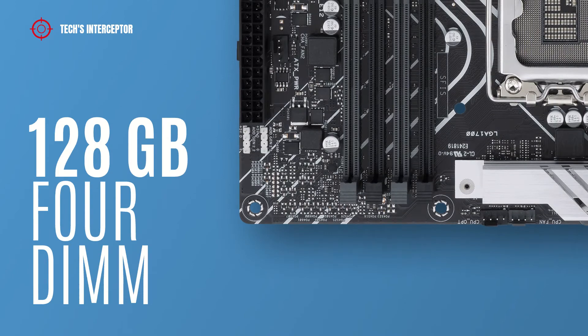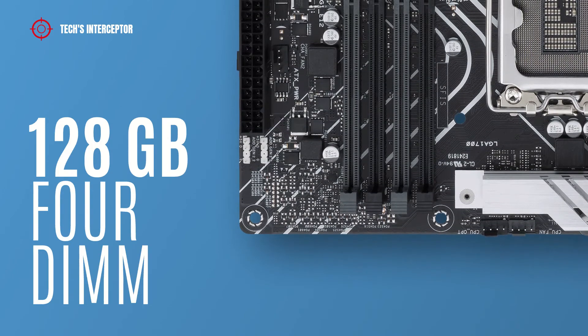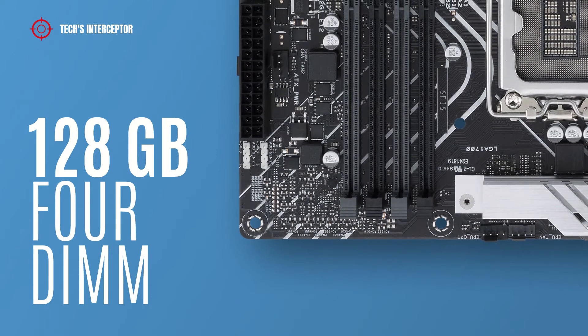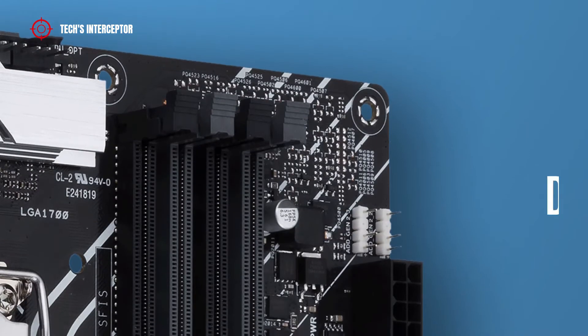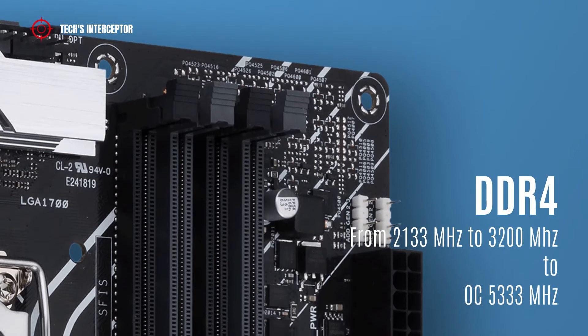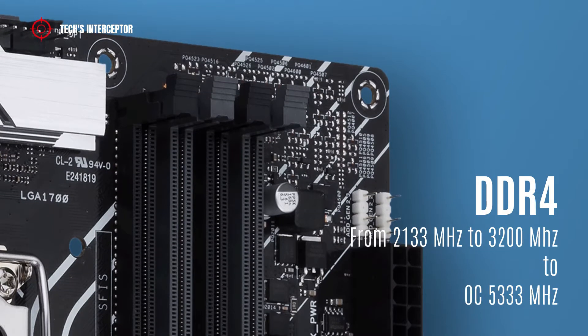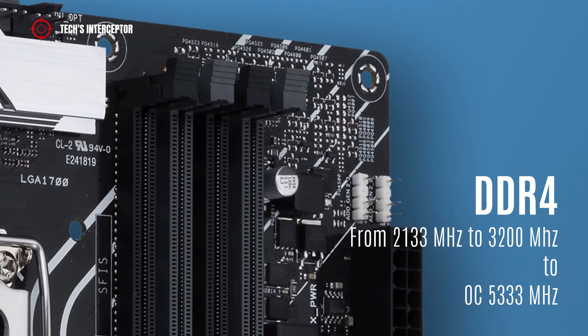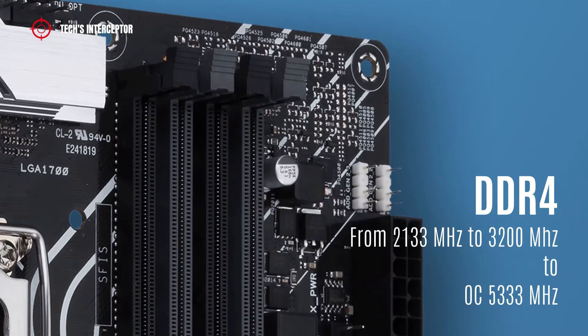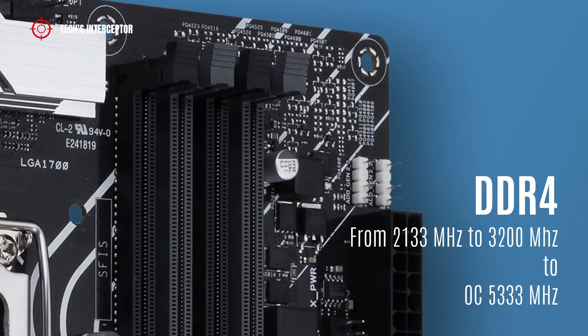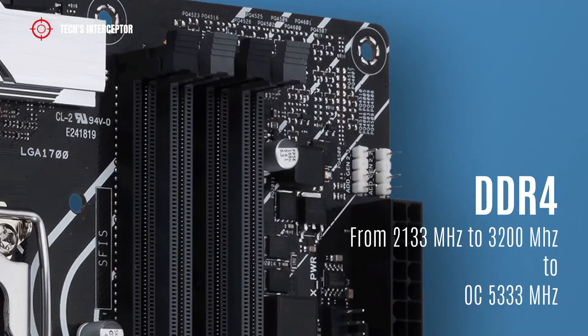It supports DDR4 from 2133 megahertz to 3200 megahertz, and up to 5333 megahertz in overclocking.